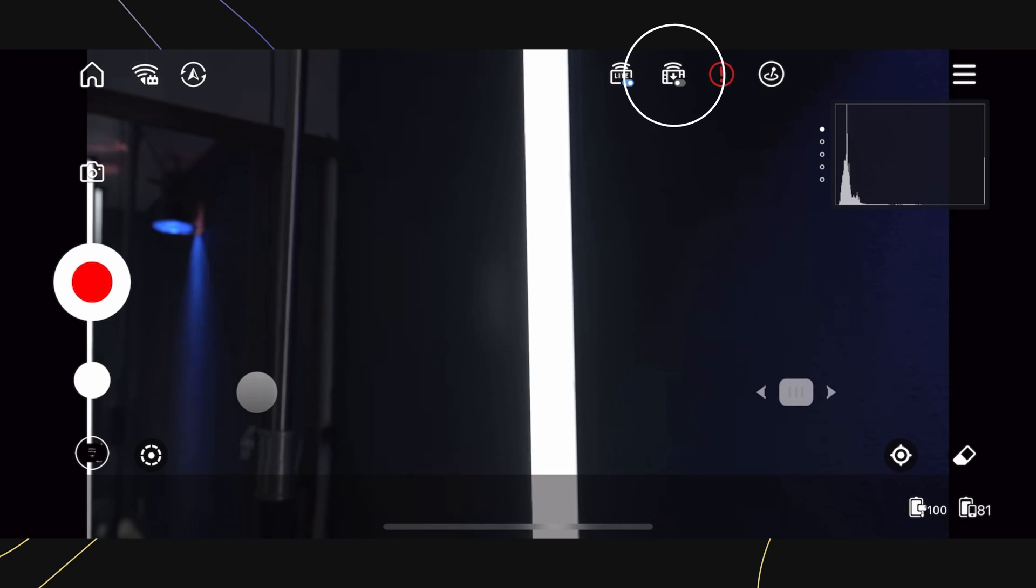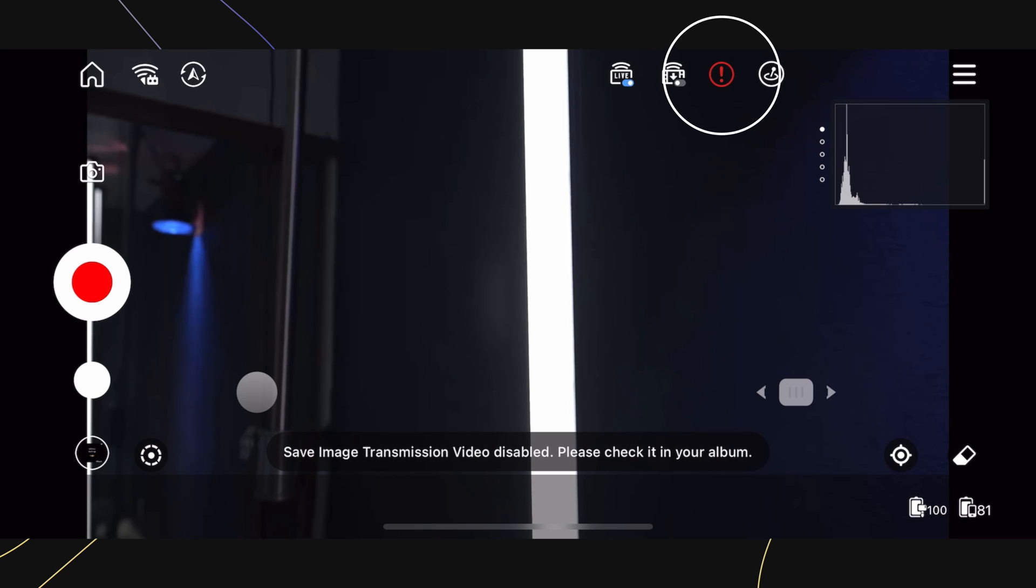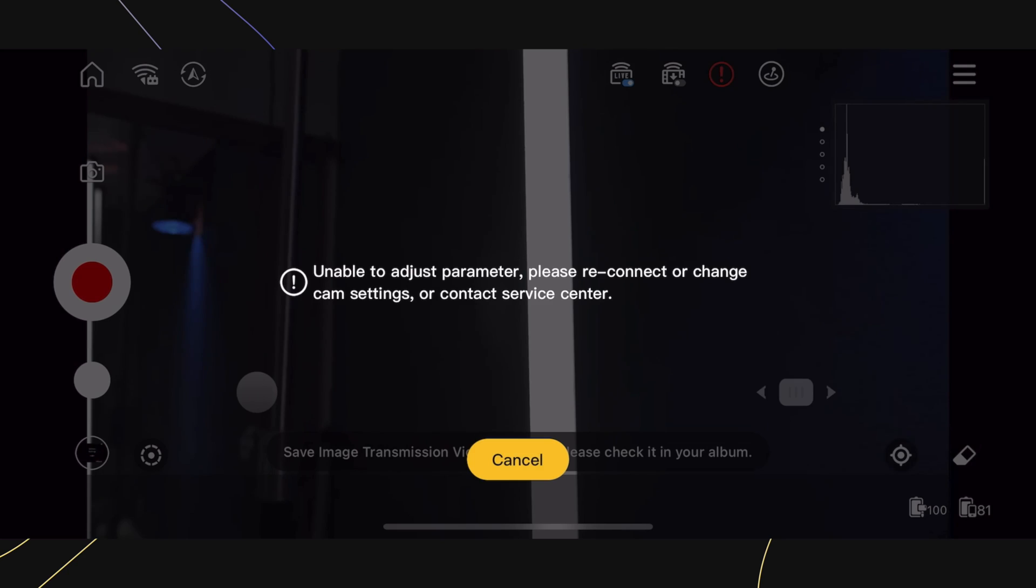This icon here will allow you to save the camera feed directly to your phone, but remember to turn this off as this can eat up a lot of memory space. This option here shows us if our camera settings are being directed and read by the app. We'll talk more about this later.